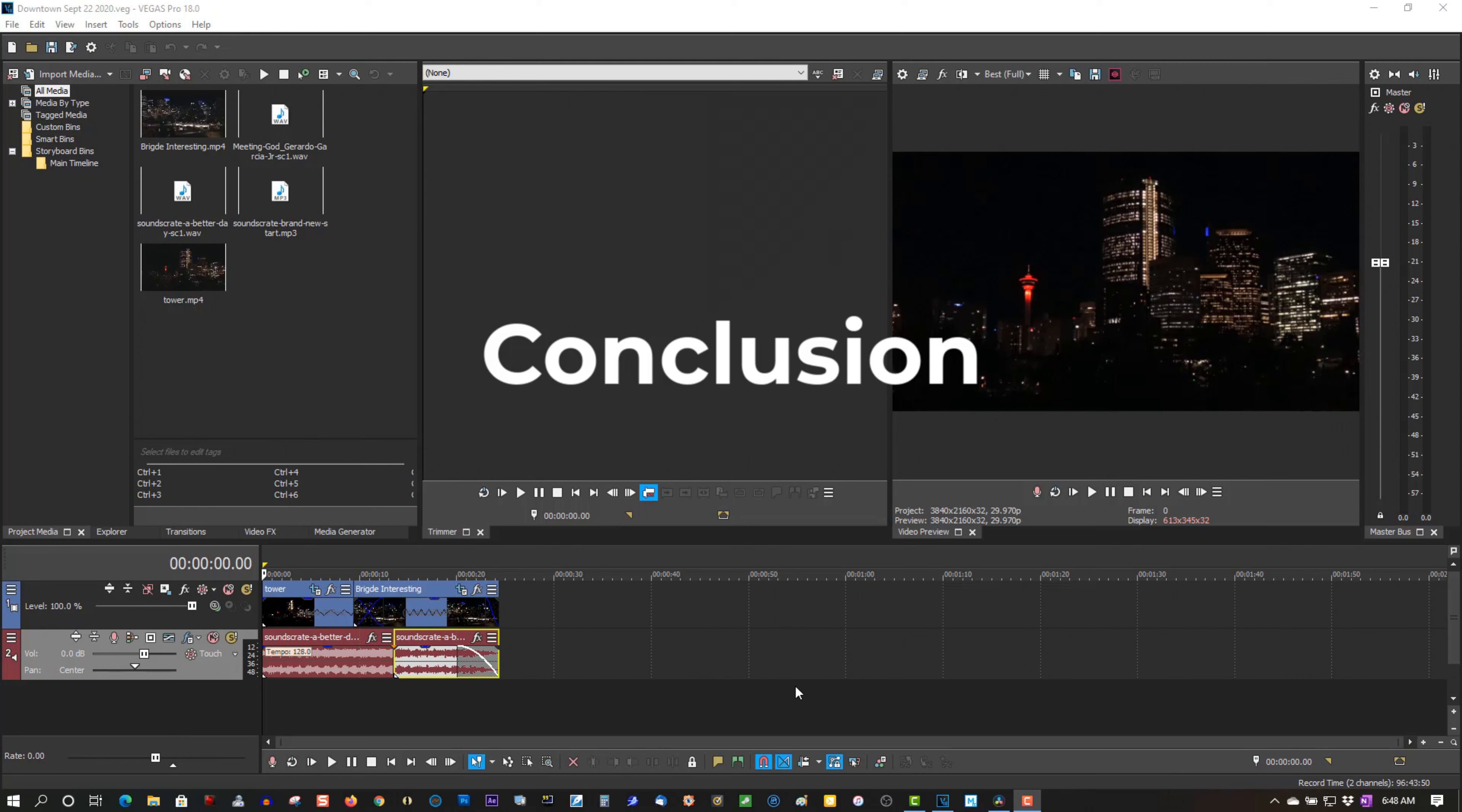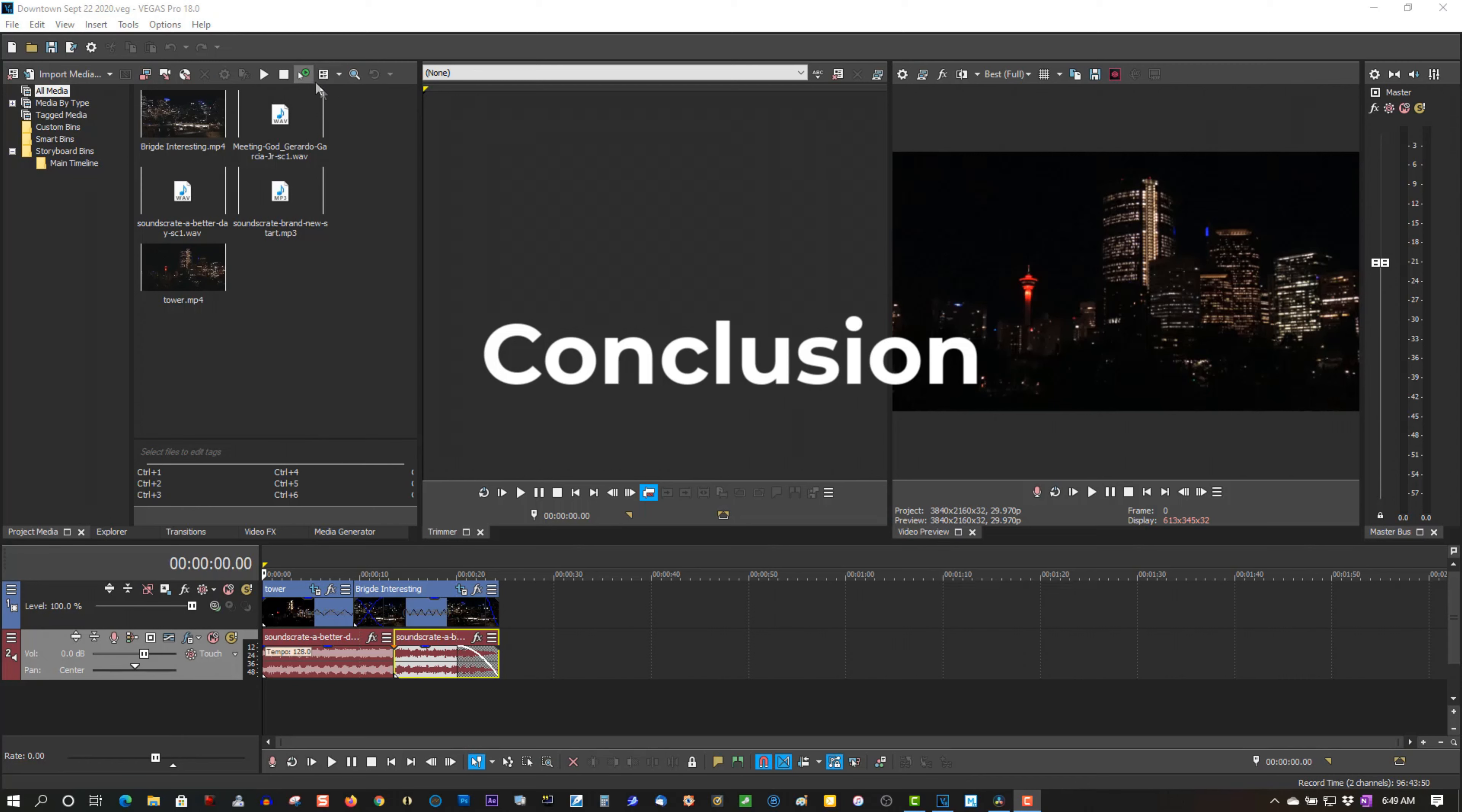DaVinci Resolve 16 is 100% free, the free version. You can get the paid version that has a lot more special effects, but Vegas Pro 18 shines when it comes to special effects, and you can do all kinds of special effects in Vegas Pro 18. And the new version of Vegas Pro 18 that was just released yesterday, there's actually some new cool features in there. I'll go over that in another video.